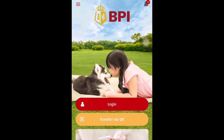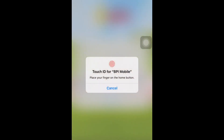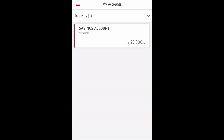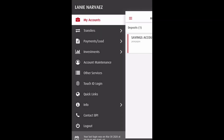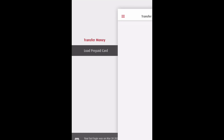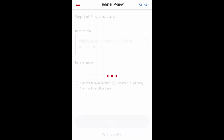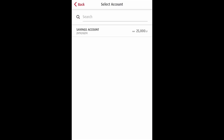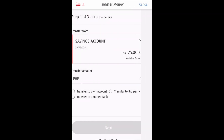Hi, in this tutorial we are going to send money through BPA Express online mobile application. So now we need to log in to the mobile application. Then we need to select Transfer Money.